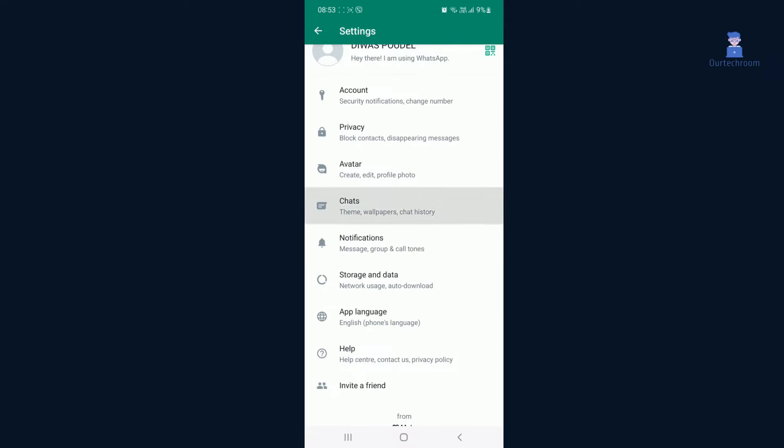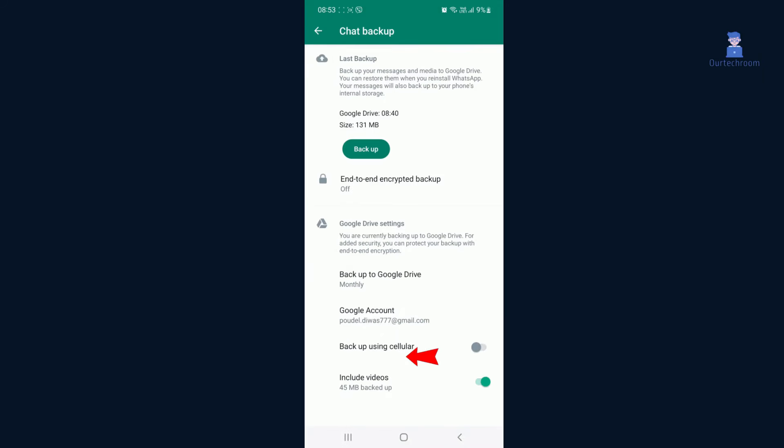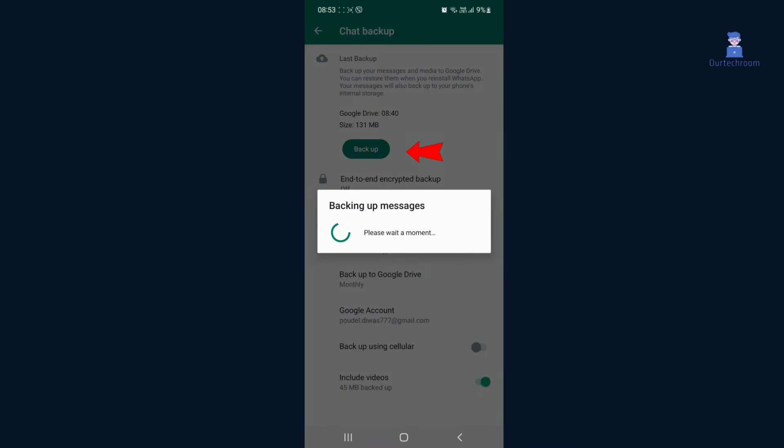Tap on Chats from the list of options. Scroll down and tap on Chat Backup. Tap on Backup to back up your chats and media.